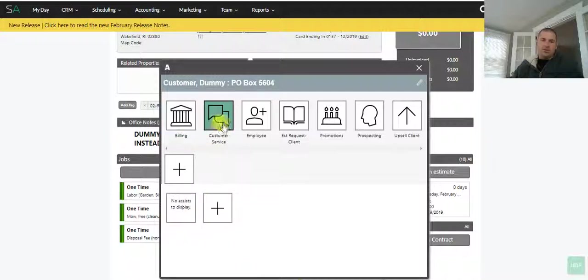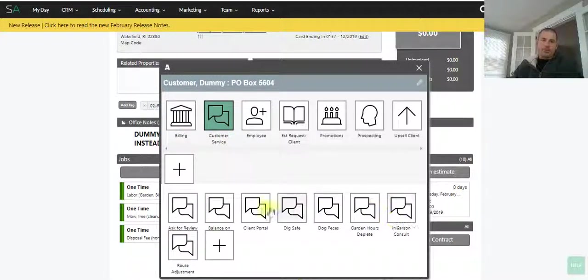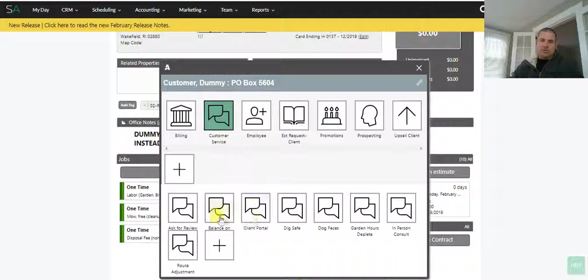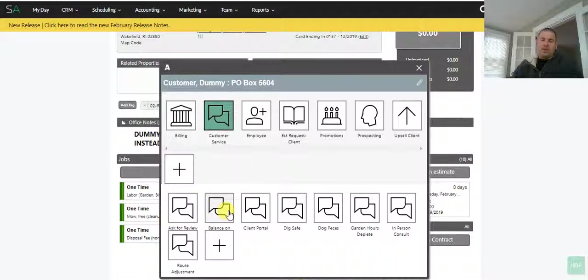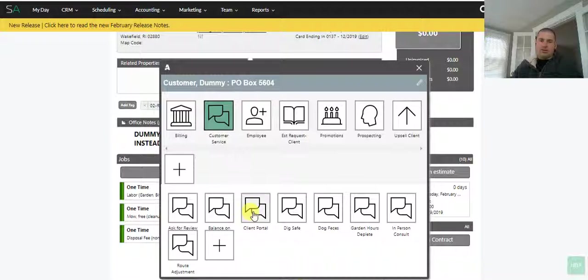Here at customer service, these ones are just emails. So asking for review—if someone's happy, we can train people to go in here, quickly ask for review, get the account balance in our client portal links.